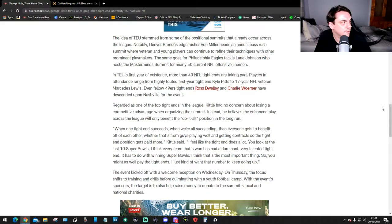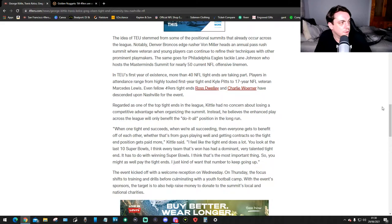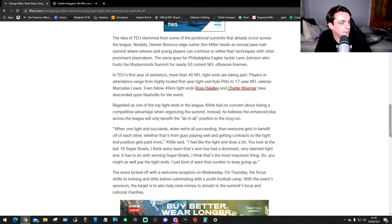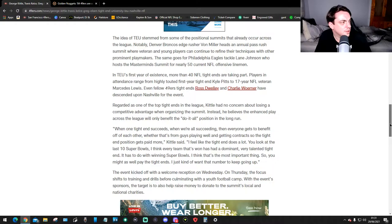The same goes for Philadelphia Eagles tackle Lane Johnson, who hosts the Masterminds summit for nearly 50 current NFL offensive linemen. In TEU's first year of existence, more than 40 NFL tight ends are taking part.